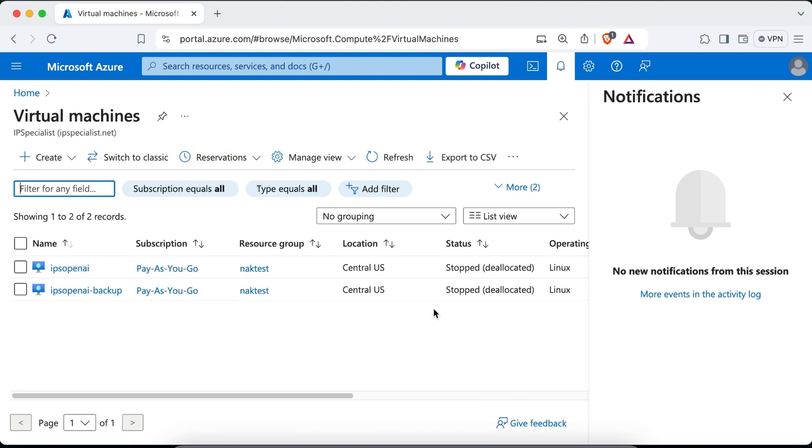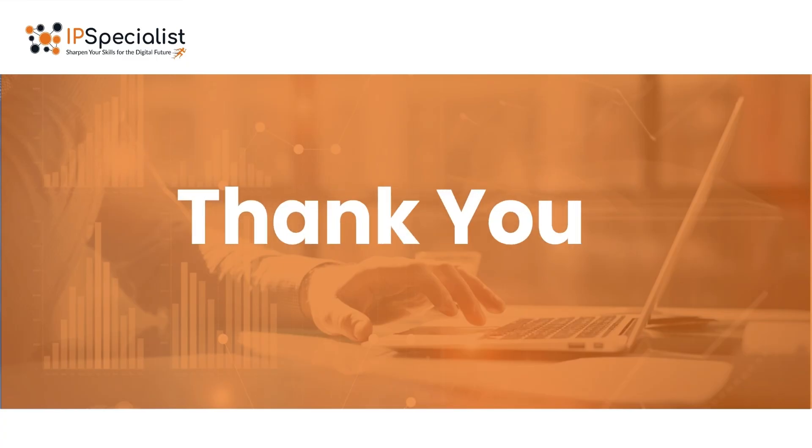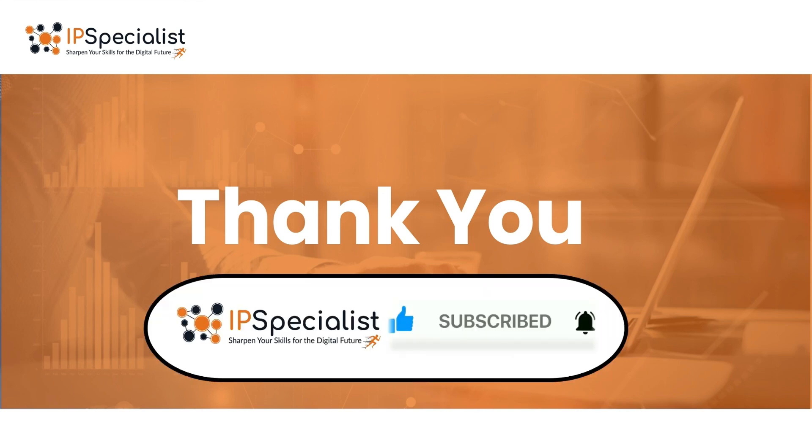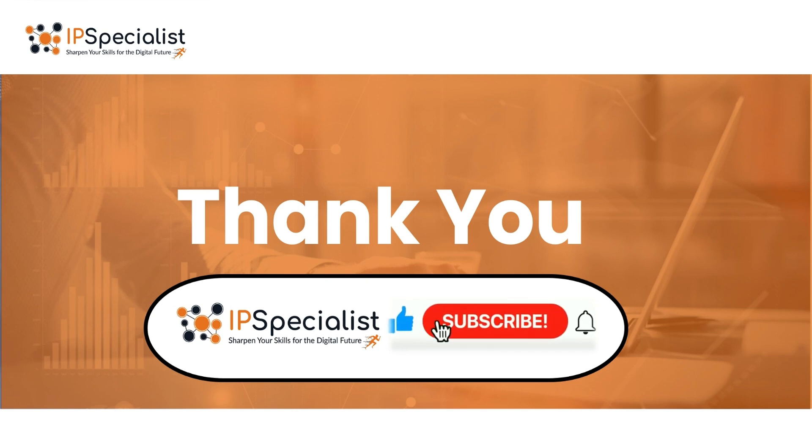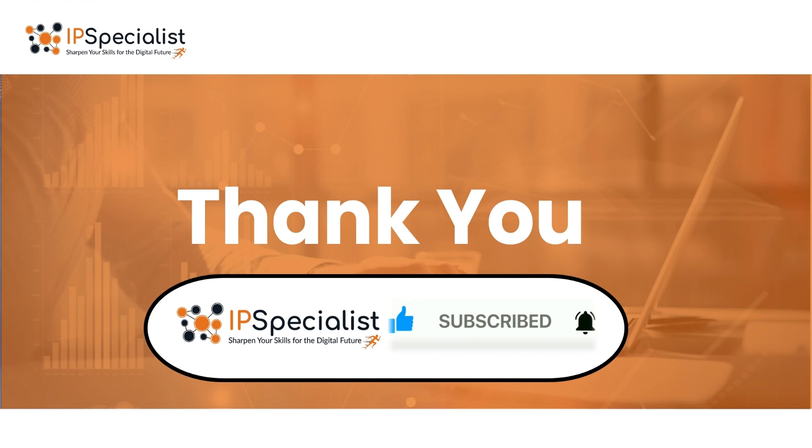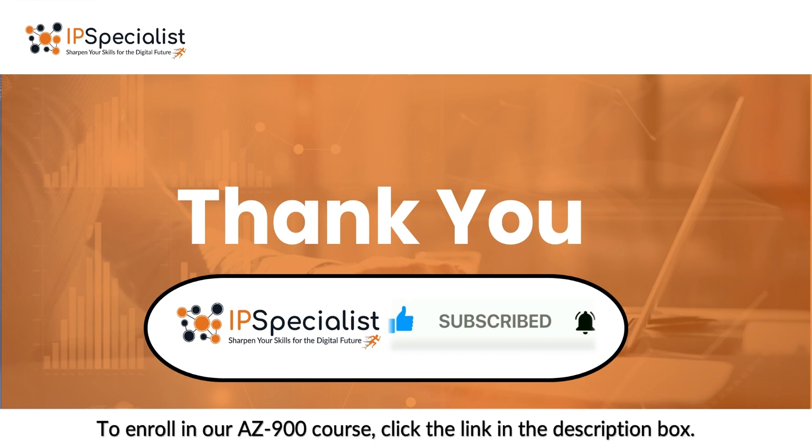So that's it. This was a brief survey of the Azure portal. We hope this overview has provided you with a clear understanding of its features and capabilities. That concludes our session for today. Thank you for watching this video. If you found this video helpful, don't forget to give it a thumbs up and subscribe to our channel. And also share it with your colleagues or friends who might benefit from this information. If you have any questions or topics that you would like us to cover in future videos, feel free to leave a comment below. Your feedback is very valuable to us. Also, if you want to enroll in our AZ-900 course, click the link in the description box.